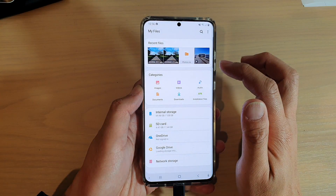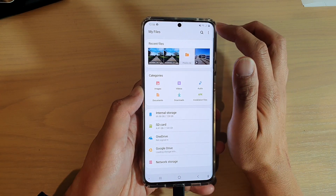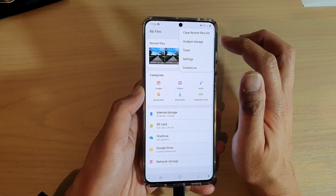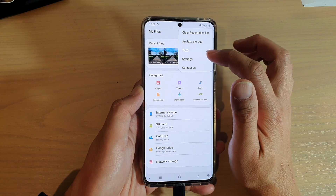In My Files, tap on the option key at the top, and then tap on Settings.